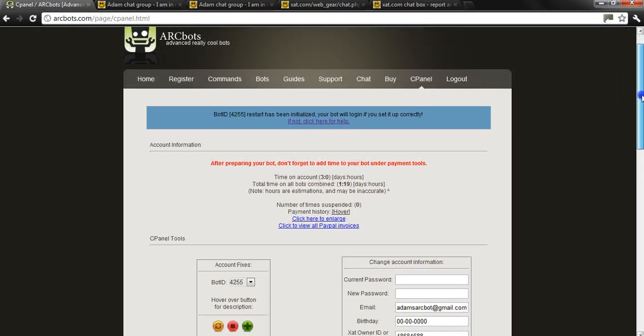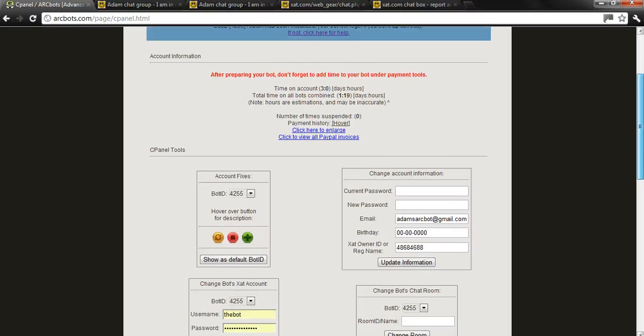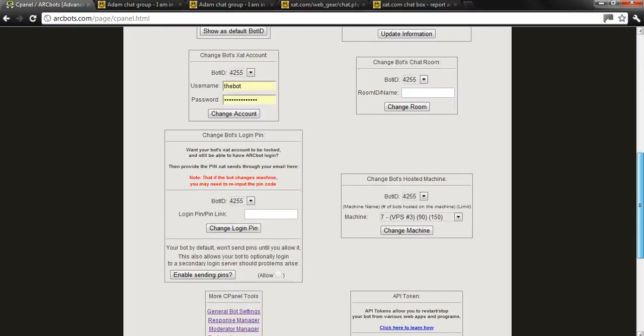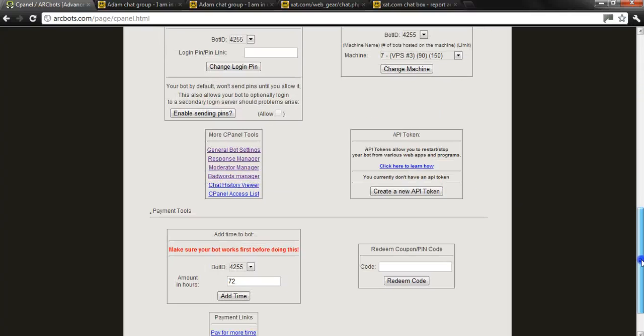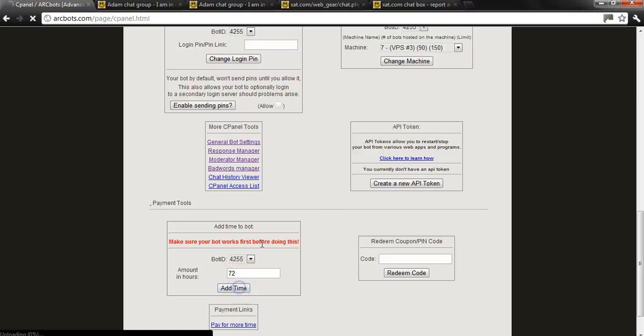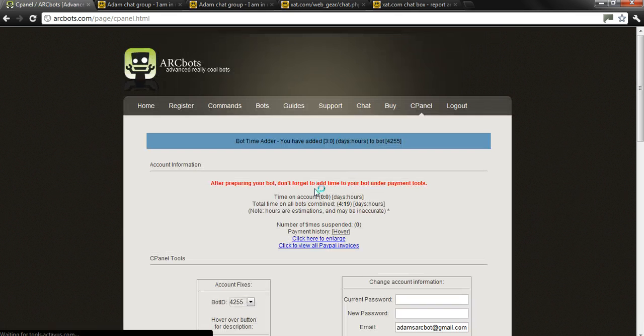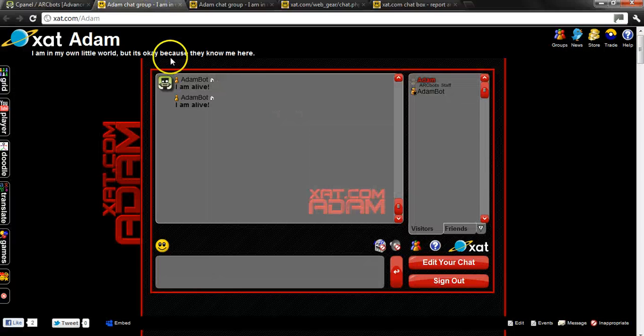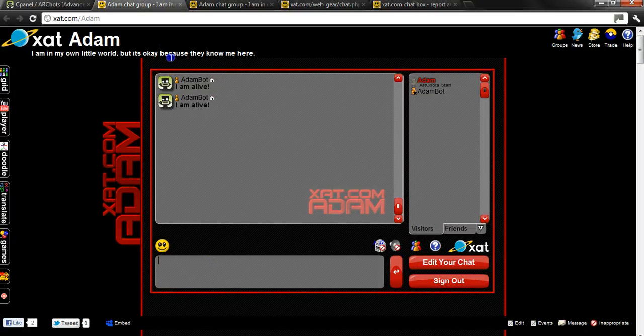Now what you want to do now is scroll down to the bottom of your account where it says right here add time. 72 hours that's your trial period that you get, 3 days free from us here at arcbots advanced really cool bots. Enjoy your bots if you want to test anything.